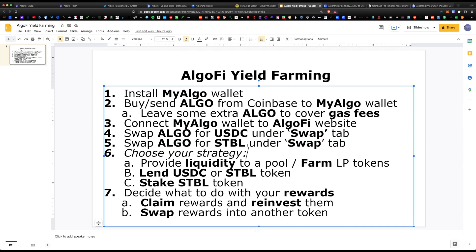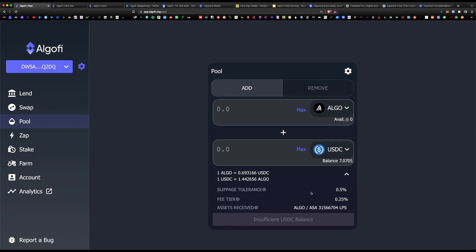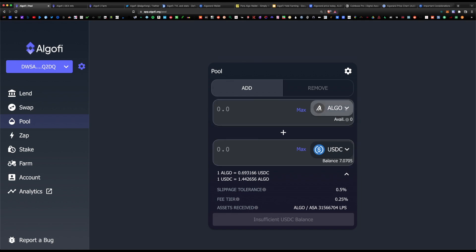Now we have to choose a strategy. This is a DeFi platform — our goal is to chase the highest yield, that's the whole point of yield farming. We have three options: provide liquidity to a pool, lend the USDC or STBL token, or stake the STBL token. For the first option — providing liquidity — under the pool section you can add a pair of liquidity tokens, for example pairing ALGO with USDC. You have to add an equal contribution of both tokens for this to work.